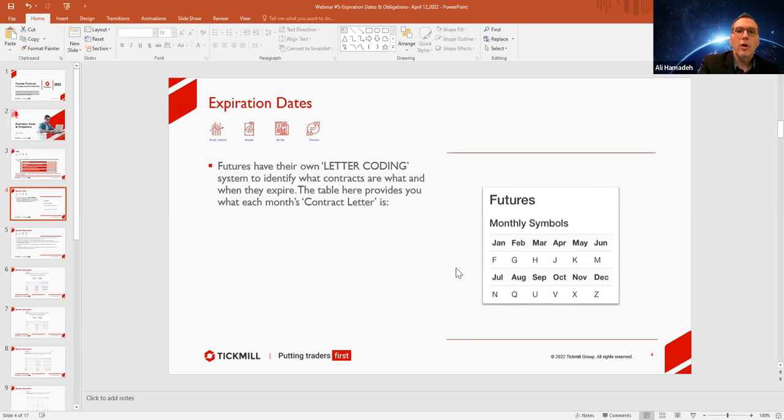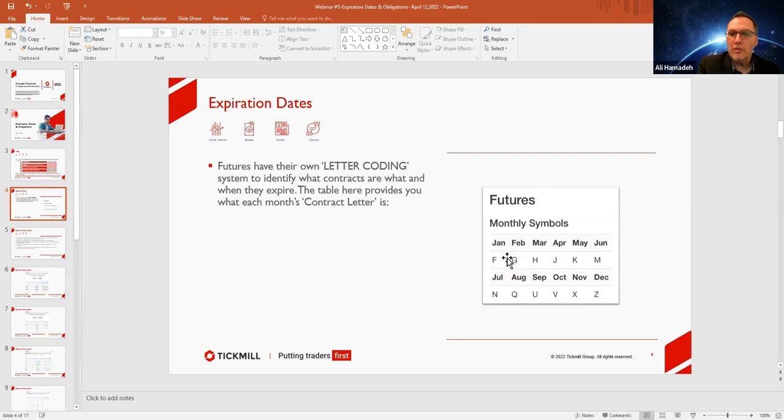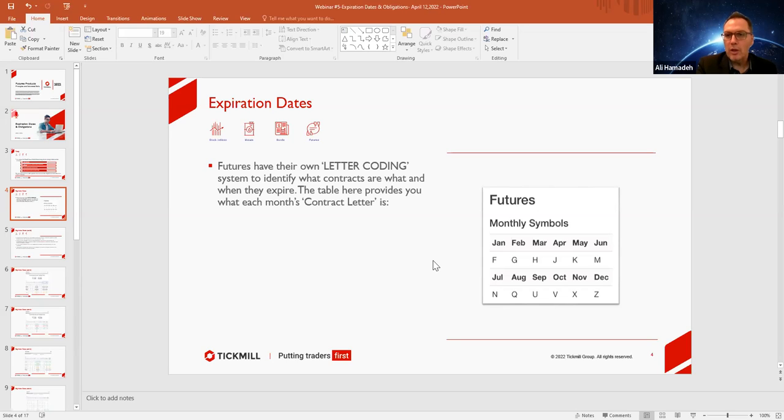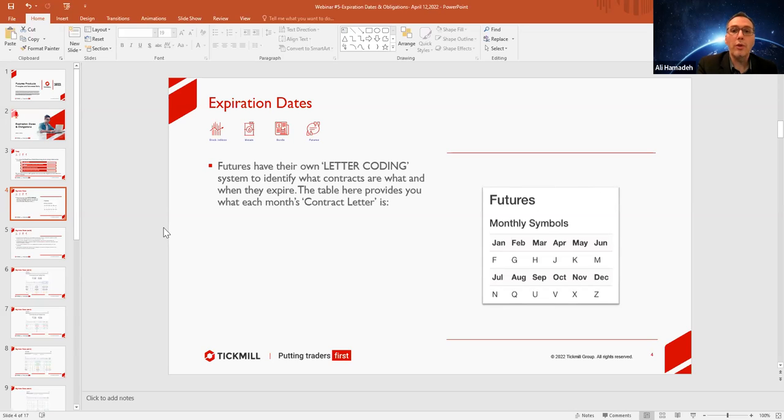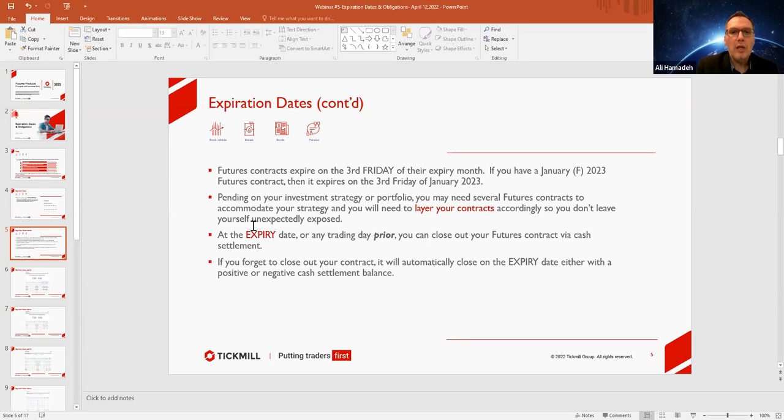Each and every single expiry date is the third Friday of each of these months. So if you have a contract that is, for instance, January with the letter F, CLF 2023, then it will be the third Friday in January of 2023 when that expiry date on that contract is due or the obligation of cash settlement takes place.